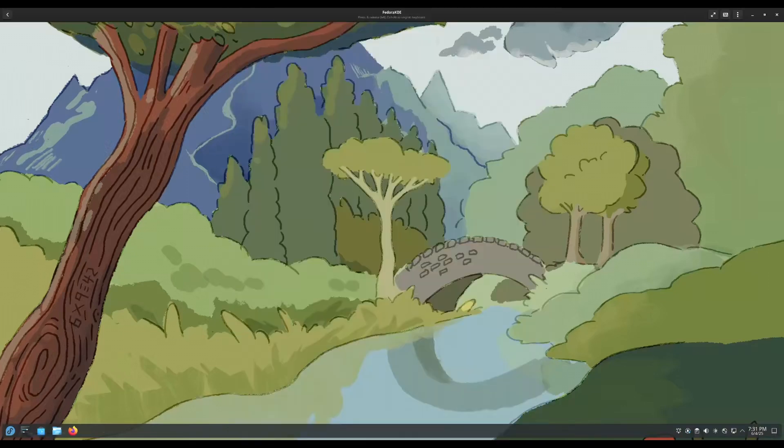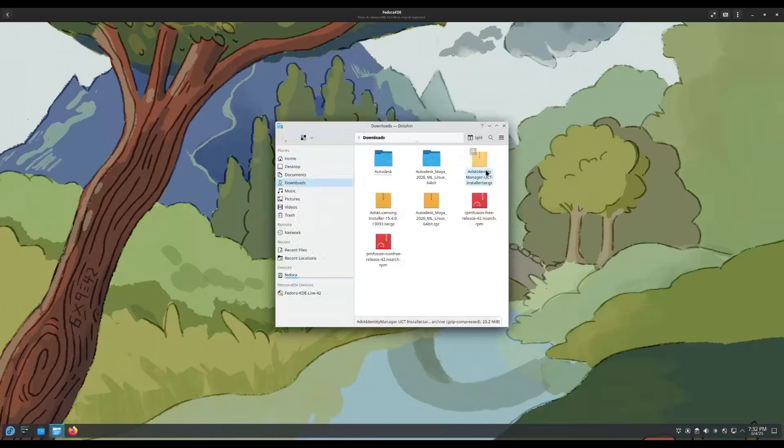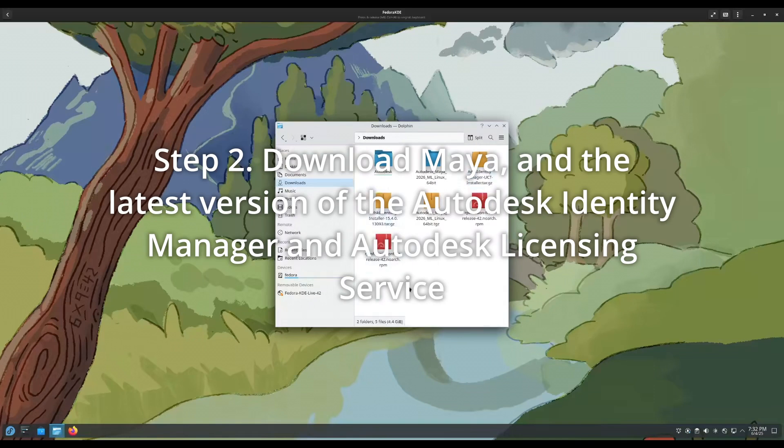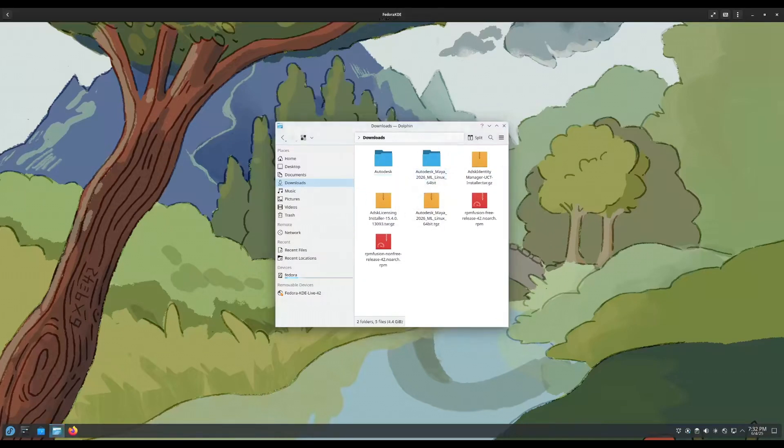The next thing you're going to have to do is, I'm going to go into my downloads here. You're going to need the latest versions of the Autodesk Identity Manager, Autodesk licensing service, and obviously Maya itself. I have Maya 2024 installed on my main system, but you can get the latest version of Maya running great on Fedora 42 if you follow the directions going forth.